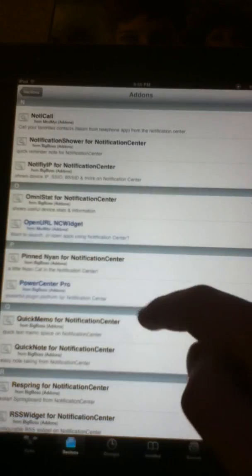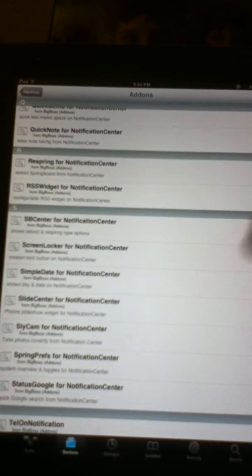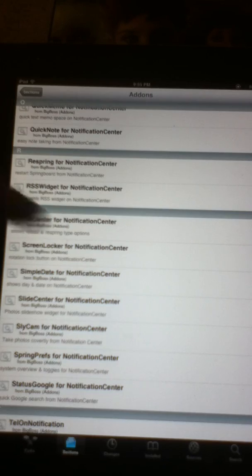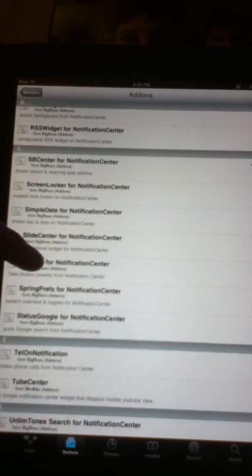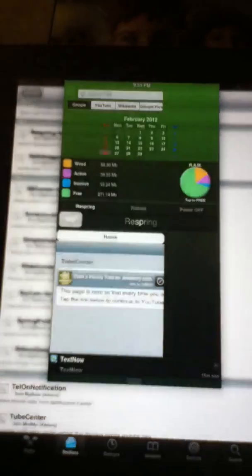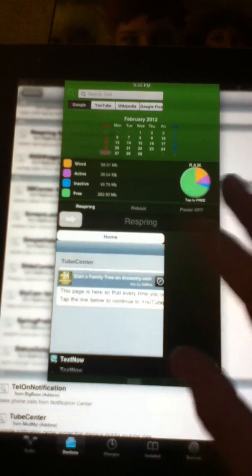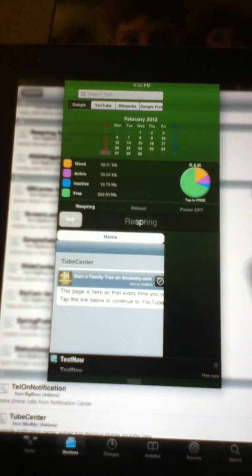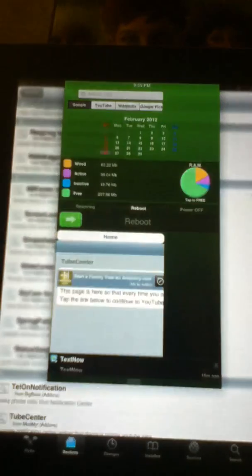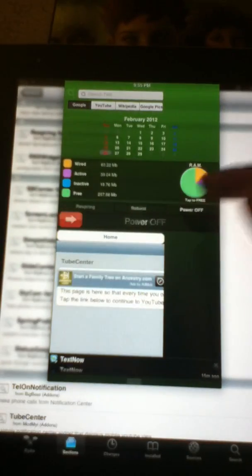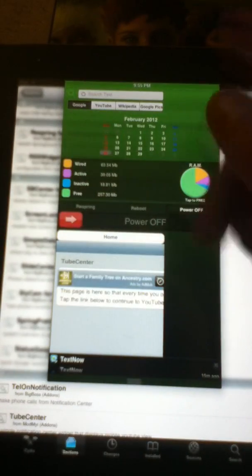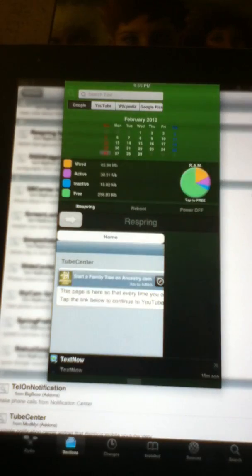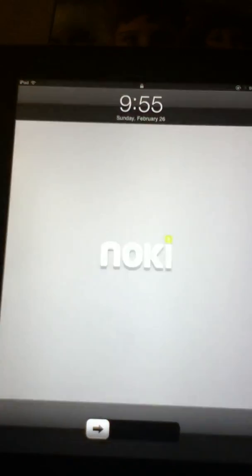So we scroll back up here and we scroll down and we find something called SB Center. SB Center is this right here. It's easy for respringing, rebooting, or powering off. So like if I wanted to reboot my device I'd just slide. If I wanted to power off I'd just slide instead of holding. I think it's just a quick little way if you want to quickly just respring your device just like that and it will start respringing. I think it's particularly a nice little tweak for your notification center. I just like it.